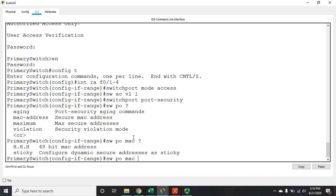Let's start with the two ends of the spectrum. To configure a static MAC address, you use 'switchport port-security mac-address' followed by the MAC address, and that MAC address will be allowed on that particular interface. Since I'm configuring all four interfaces at once, I'd have to do static entries on an interface-by-interface basis, which is time consuming. It's also error-prone — it's easy to mistype a MAC address and accidentally block devices you want to allow.